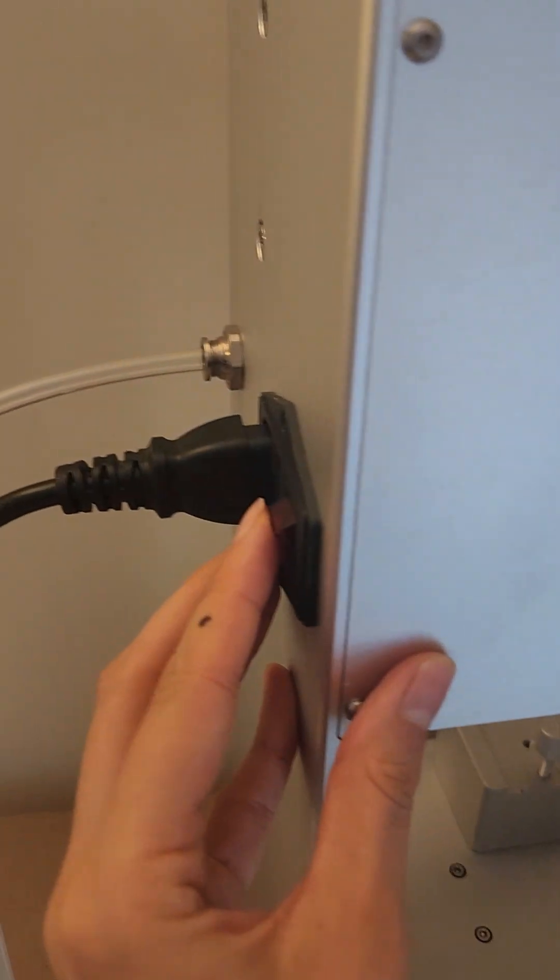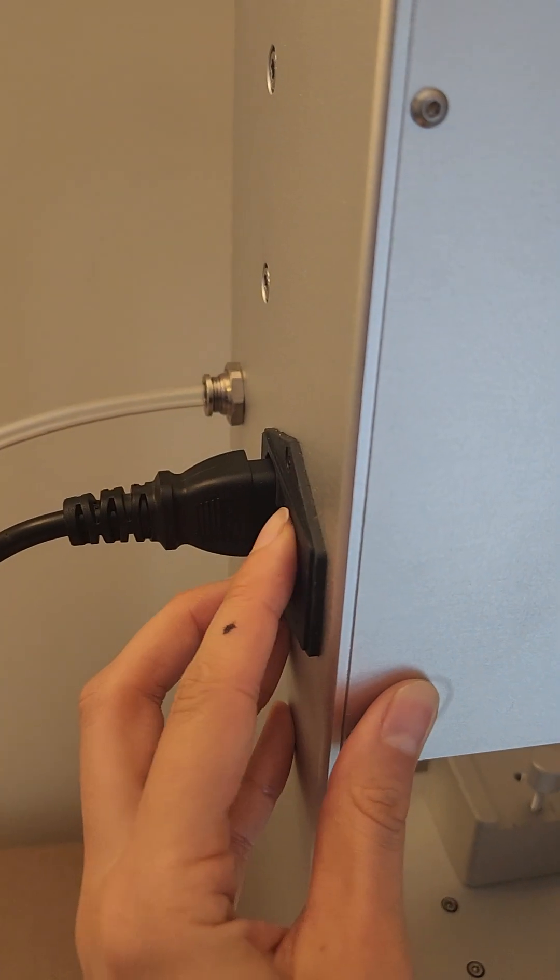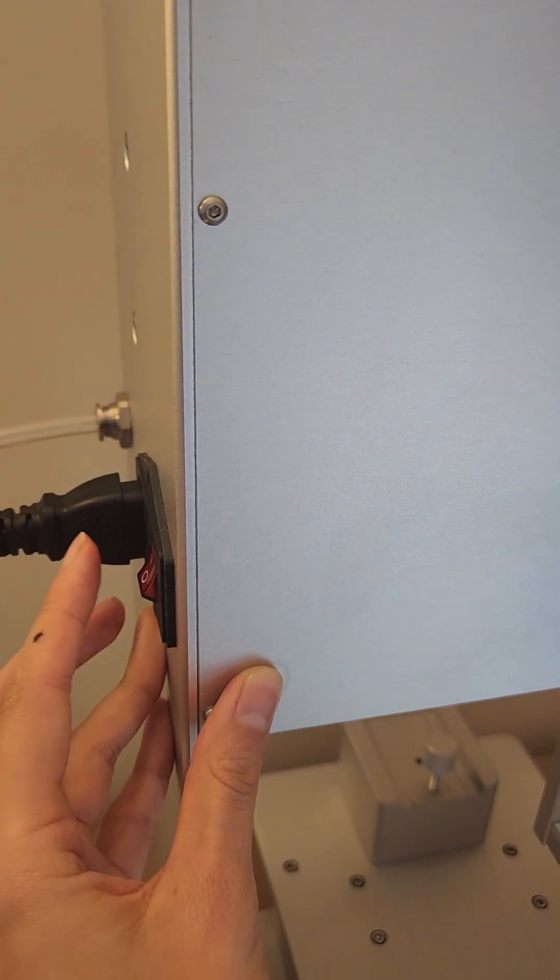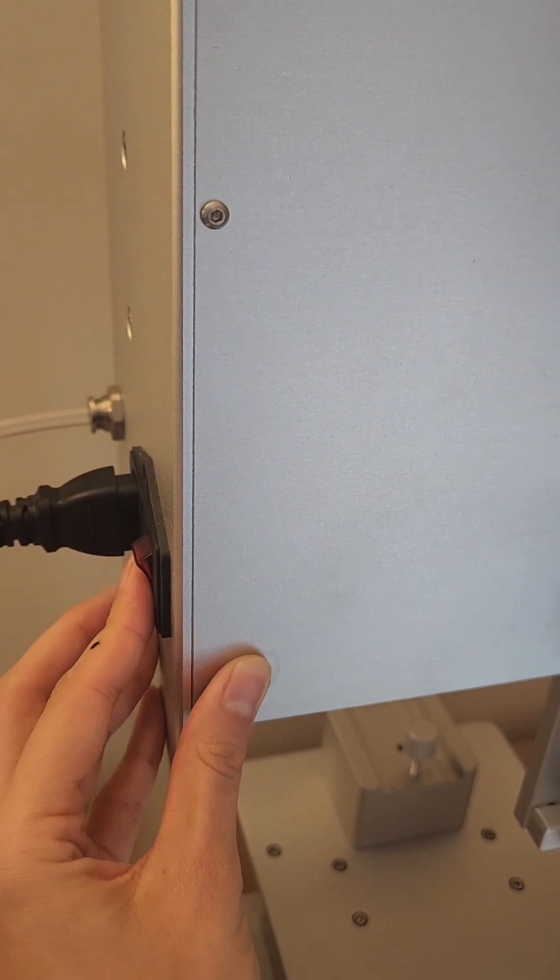The on button is here, so you turn that on from here.